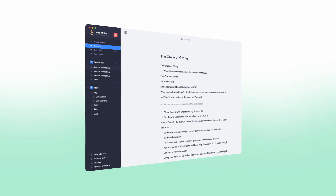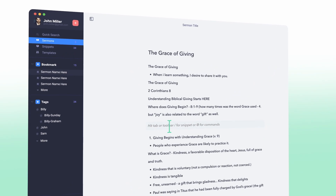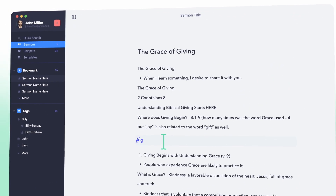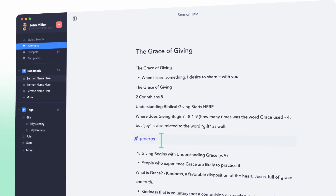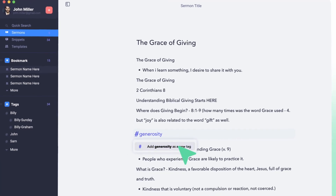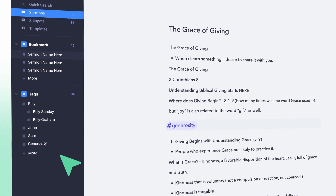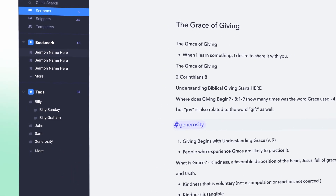Tags is a powerful tool that allows pastors to categorize and organize their sermons according to specific topics or themes. With Tags, you can assign keywords to your sermons, making it easy to search for and access specific sermons when you need them. This feature is especially helpful for pastors who frequently preach on certain topics or themes, as it allows them to quickly locate and reference relevant sermons from their library. By using Tags, pastors can keep their sermon library organized and easily searchable, making it simple to find the right sermon for any occasion.